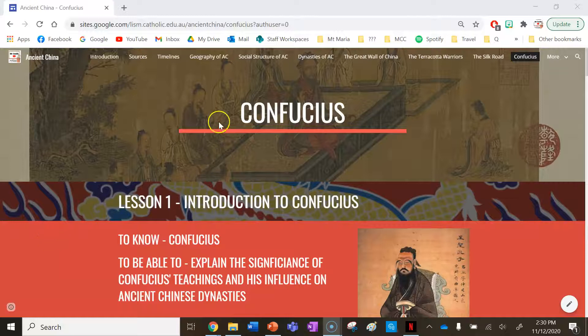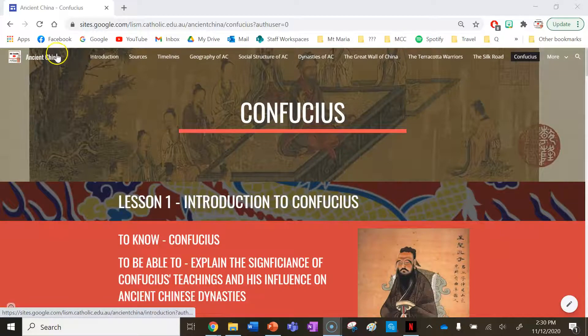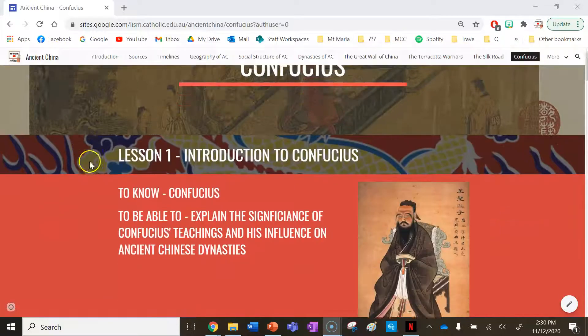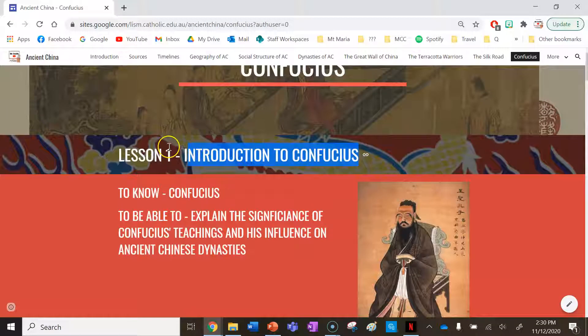Hey guys, and welcome to our lesson on Confucius, located under the Confucius tab of the Ancient China Teaching and Learning Website resource. In this lesson, we're going to have an introduction to Confucius.